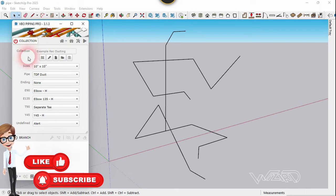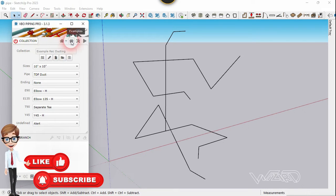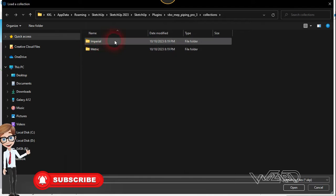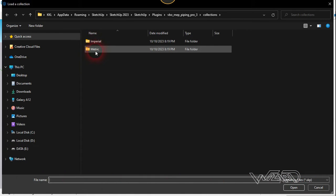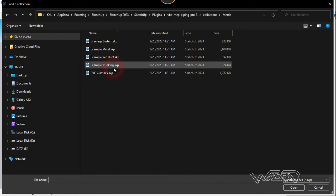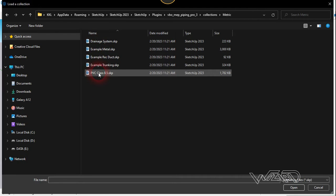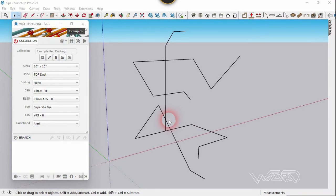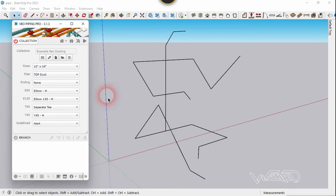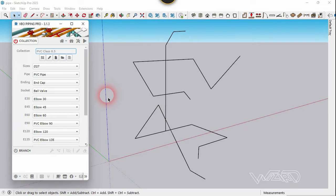Now let's switch on the collections and click on this example. Here you can find two types of examples: imperial and metric. Let's go into metric and choose the PVC class. We will talk about the other settings later. Here you can find some pre-created settings such as pipe ending and socket type.